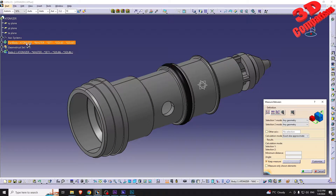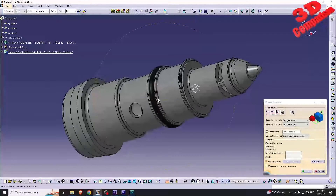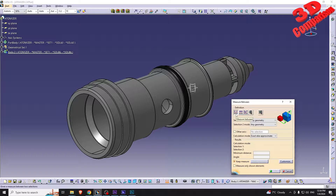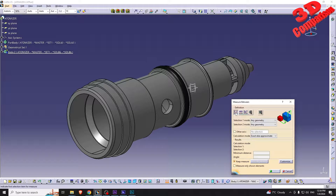I have the case study from my previous video — the atomizer. If you haven't seen that, it's an older legacy file and I created a video regarding the migration and file conversion for older files. To get started with Measure Between, we have three options: Measure Between, Measure Between in Chain Mode, and Measure Between in Fan Mode.